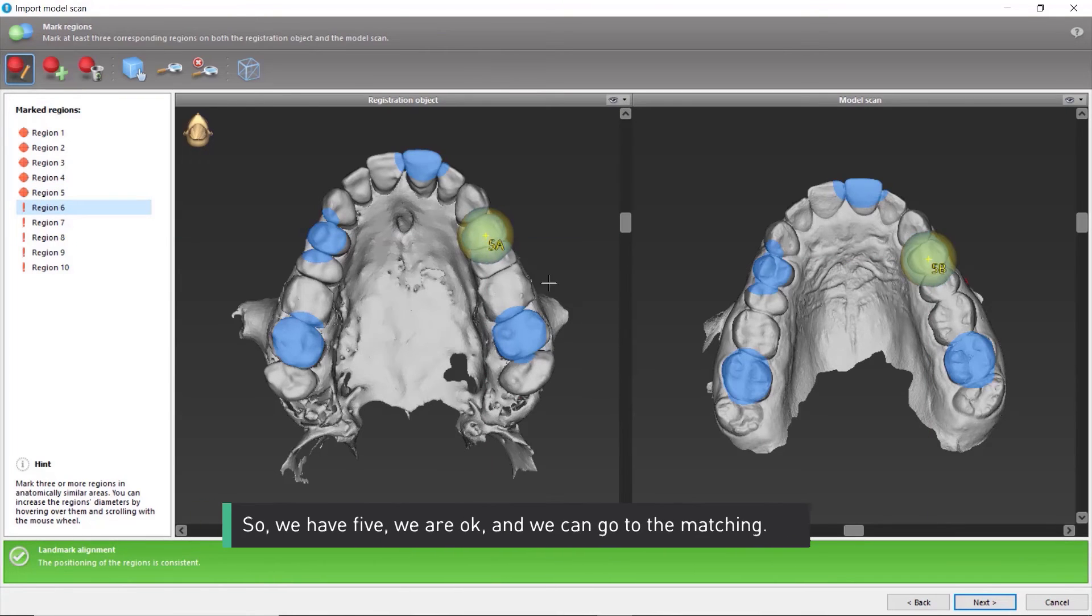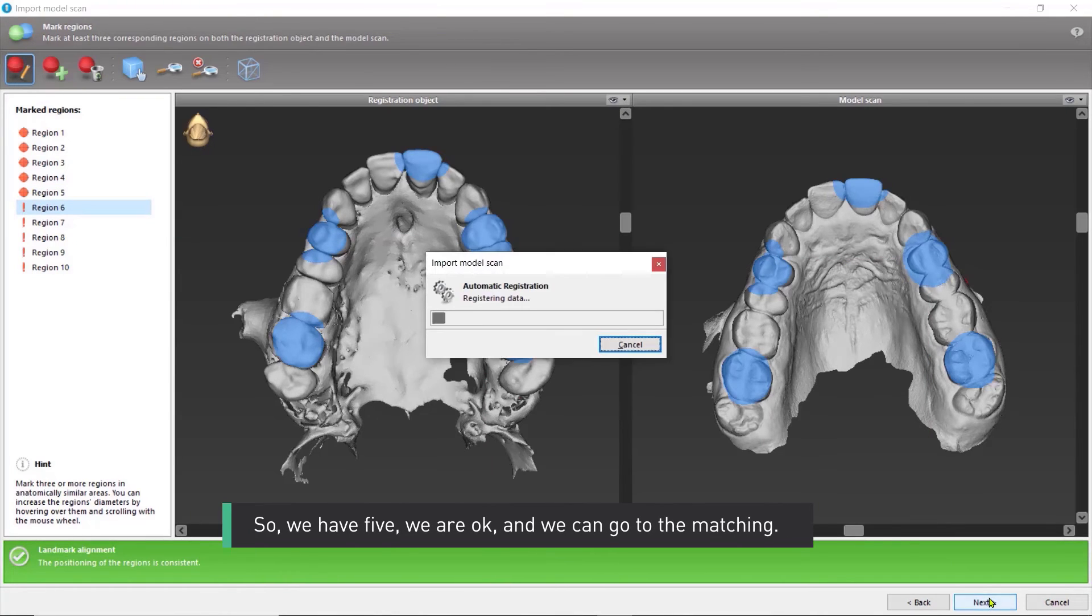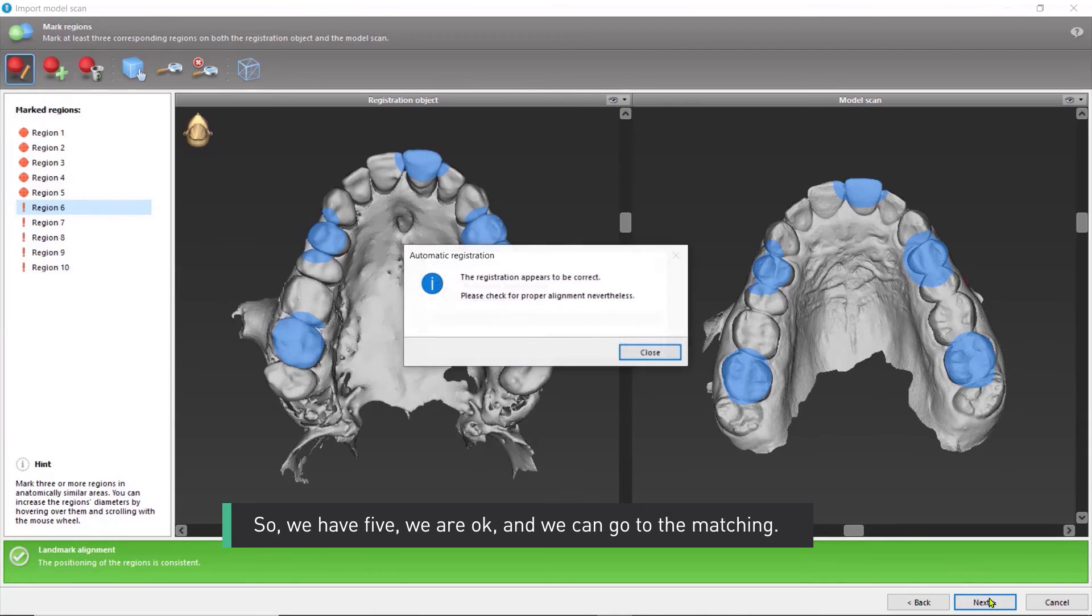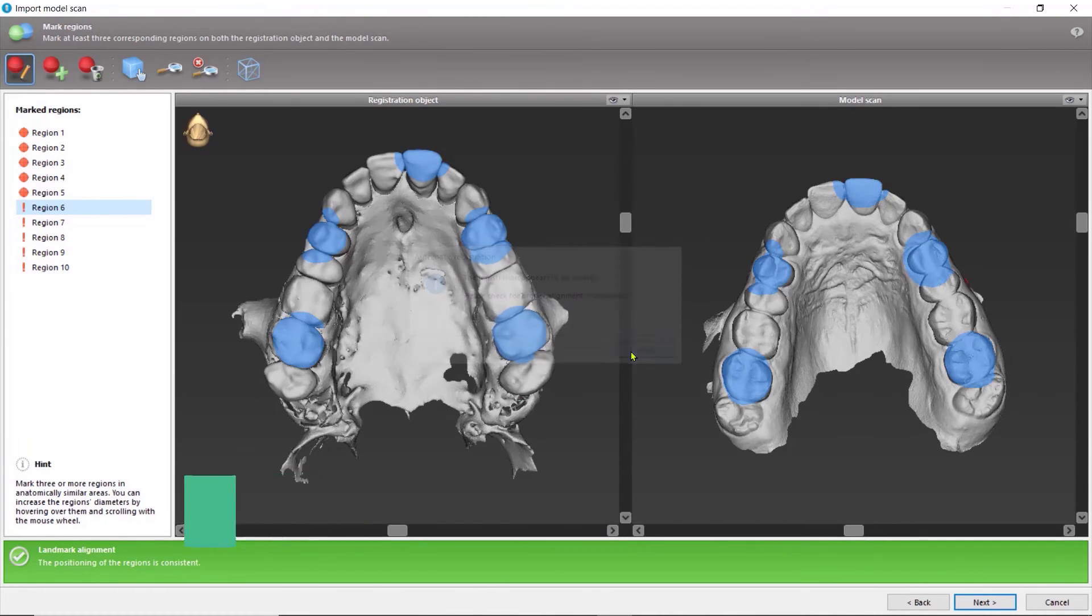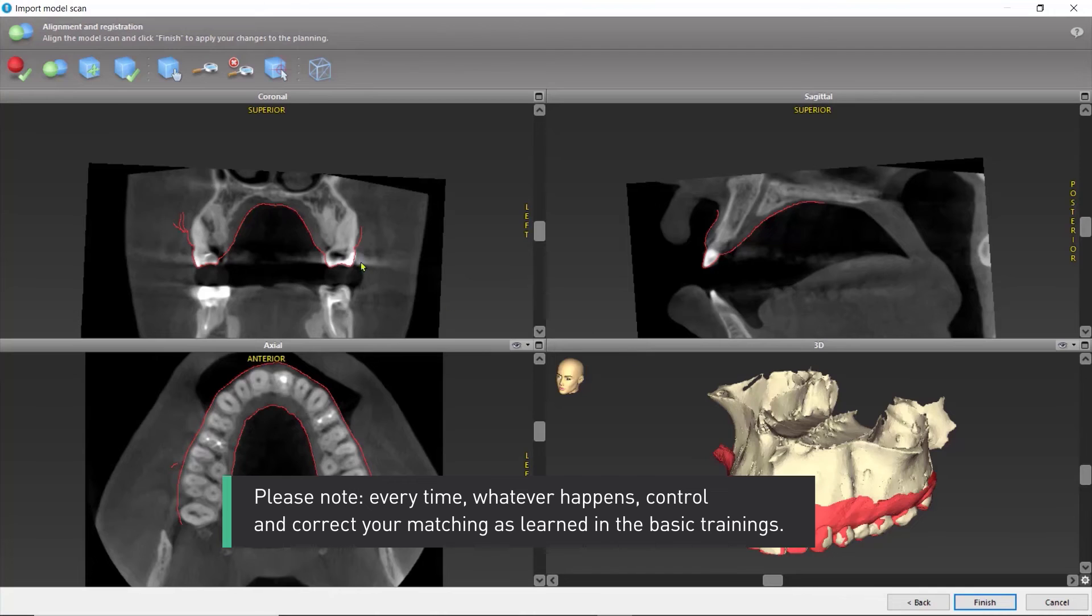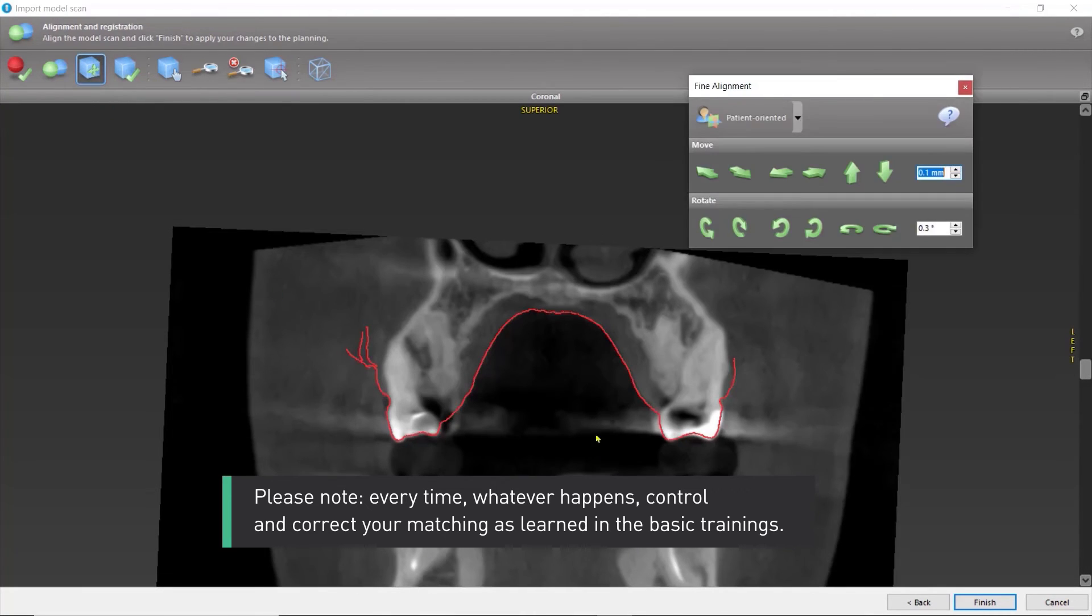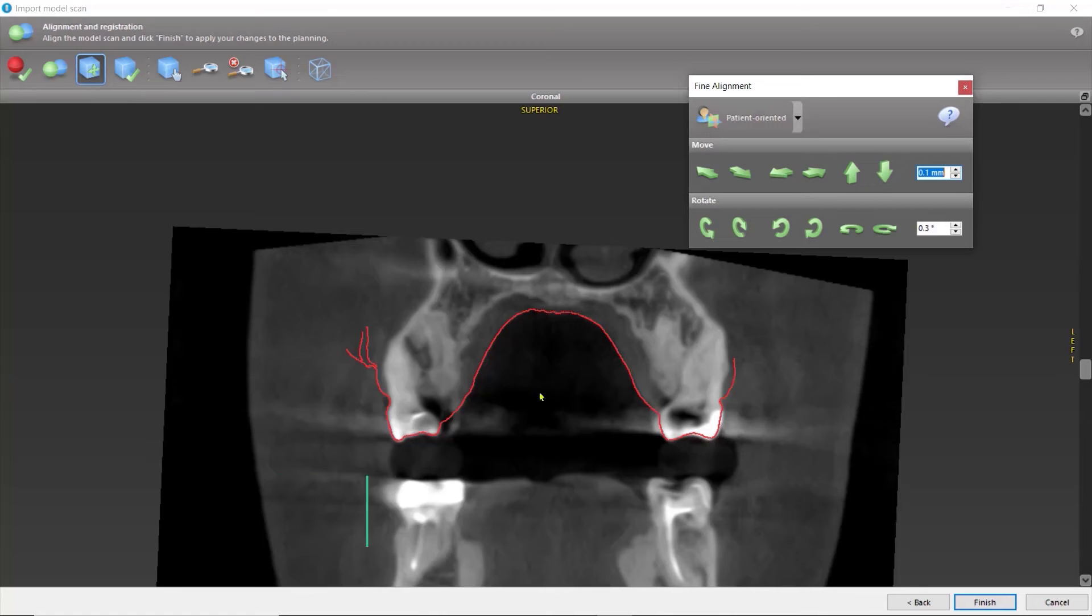So, we have five, we are okay, and we can go to the matching. Please note, every time, whatever happens, control and correct your matching as learned in the basic trainings.